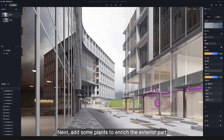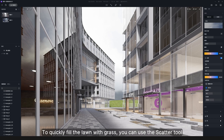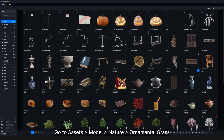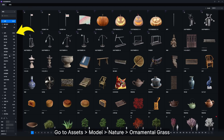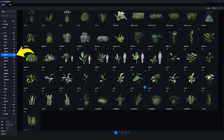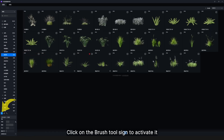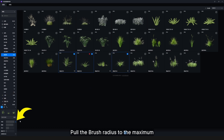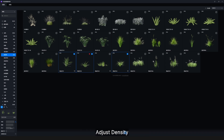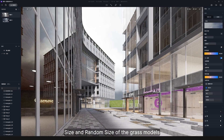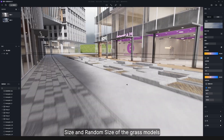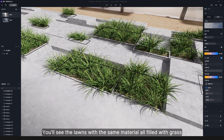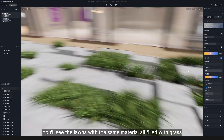Next, add some plants to enrich the exterior part. To quickly fill the lawn with grass, you can use the scatter tool. Go to Assets > Model > Nature > Ornamental Grass. Click on the brush tool icon to activate it and select the grass models you like. Pull the brush radius to the maximum and it will switch to the scatter tool. Adjust the density, size, and random size of the grass models. Then click on the lawn and you'll see the lawns with the same material all filled with grass.